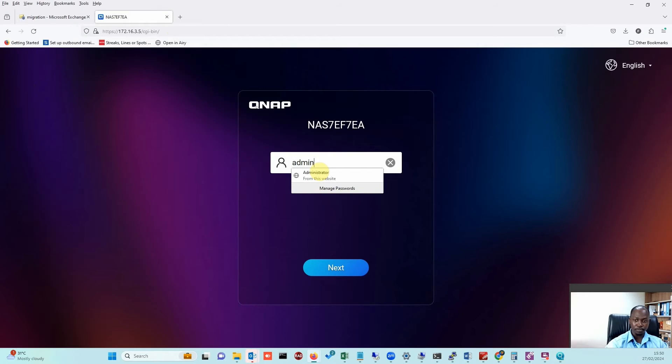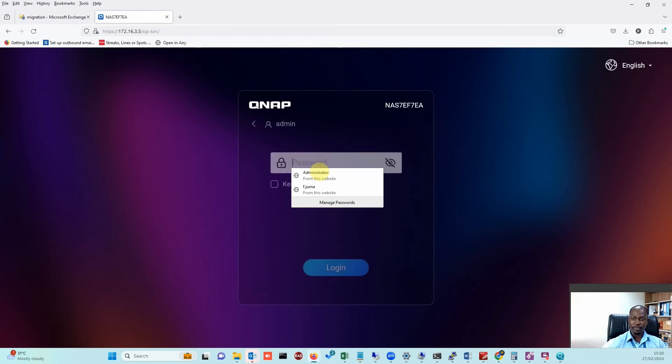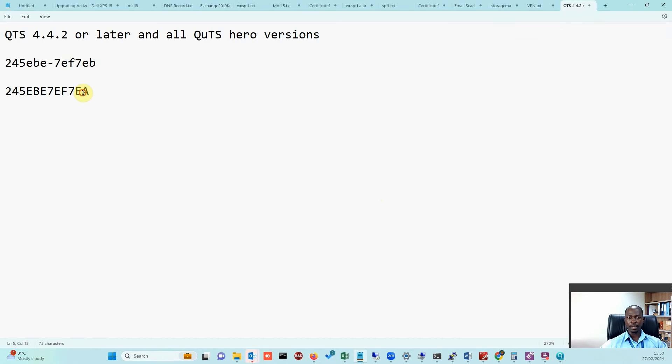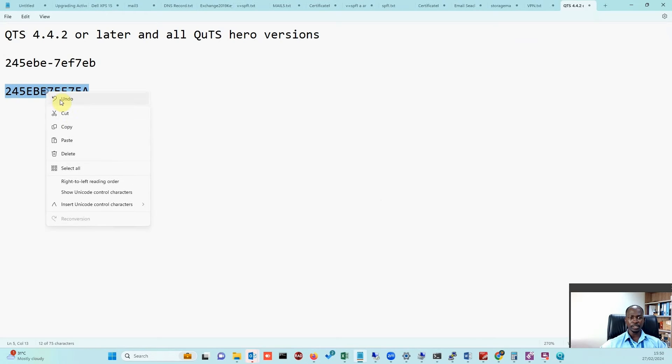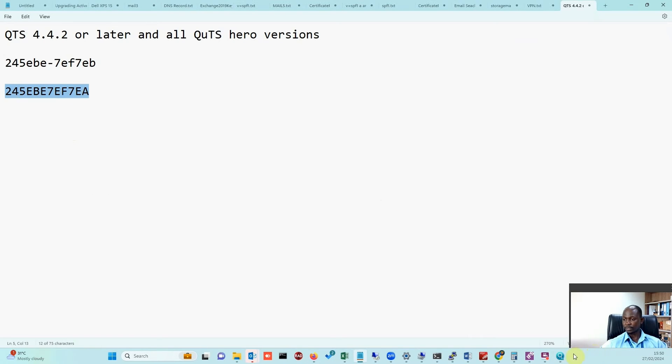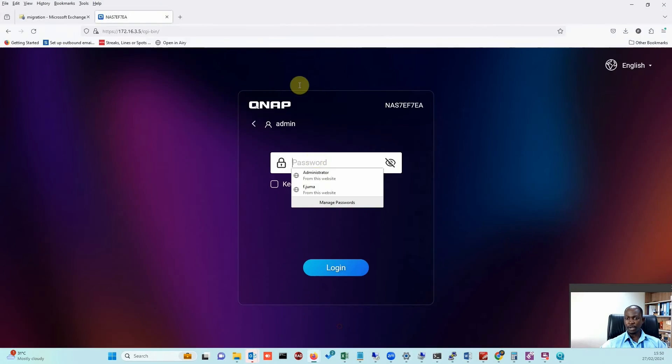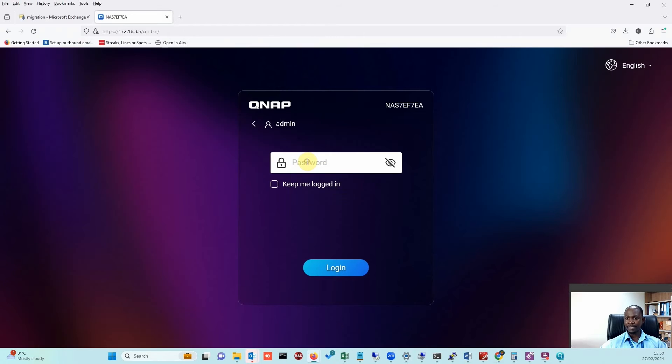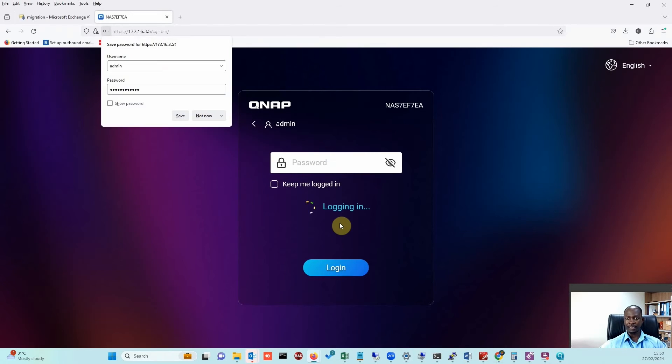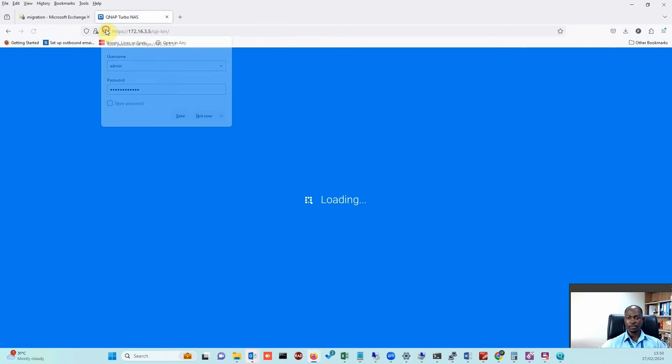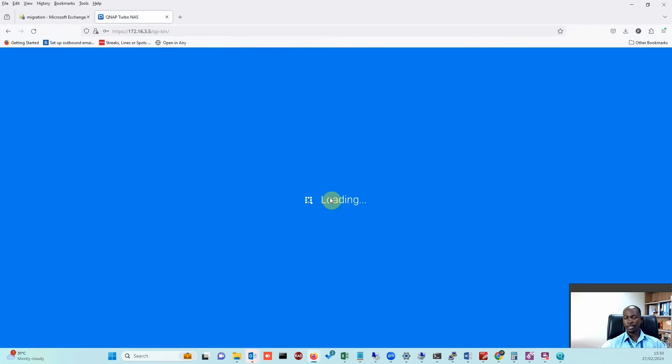I'll put admin as the username. Like I said, we'll copy this password, which is our MAC address—the first one, keep that in mind. I'll plug it right in there, paste it, and then login. We should get an interface to change our password.